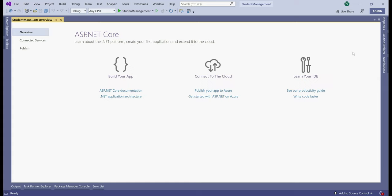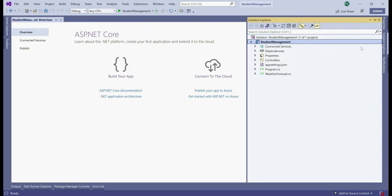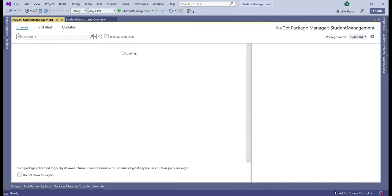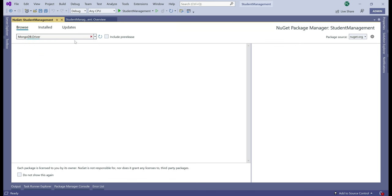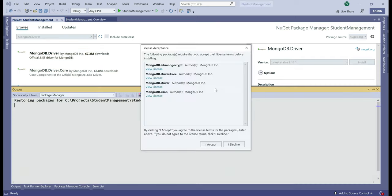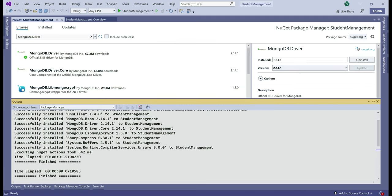There we go, we have our project created. The first thing we want to do is install the MongoDB.Driver NuGet package. Go to Solution Explorer, right-click on the project name and select Manage NuGet Packages. Make sure you are on the Browse tab and in the search text box, search for MongoDB.Driver. Notice the first option is the official .NET Driver for MongoDB. Select that and click Install. Accept the license agreement. NuGet package installation is complete.